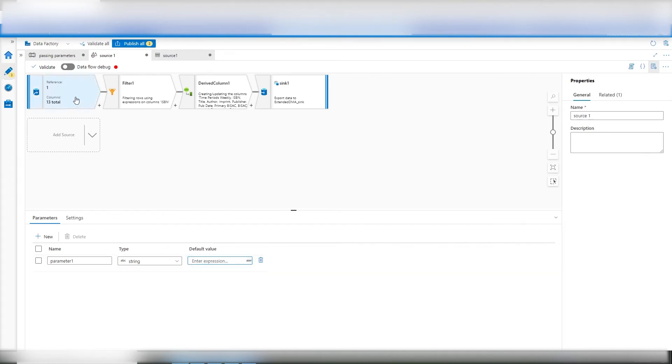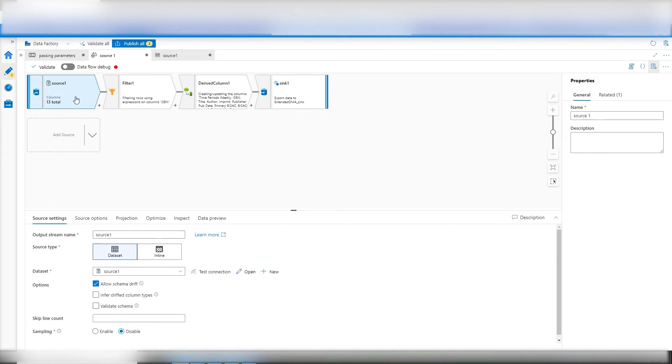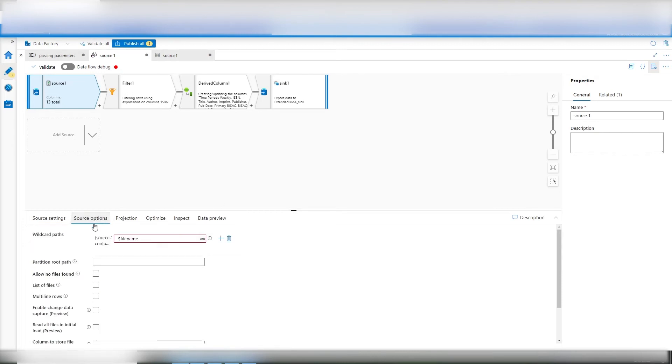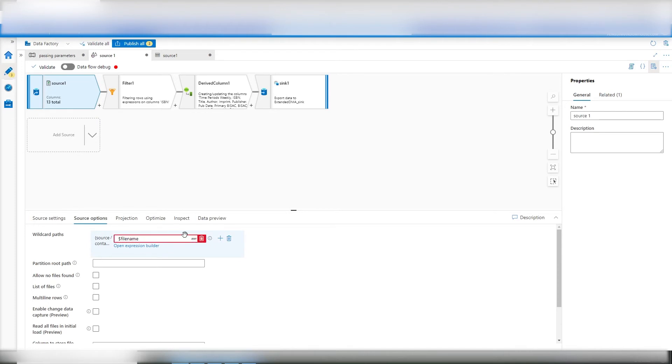So if I click here, there's my data set. However, the drive for data flows is in the source options. That's here. Now notice it says source container. So it knows the container. But remember, with here, I have container directory.